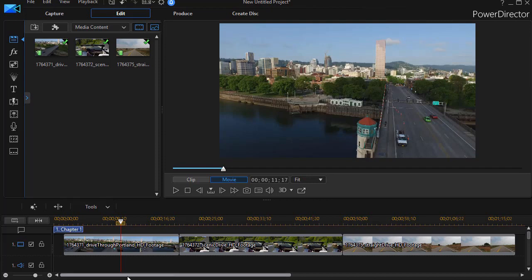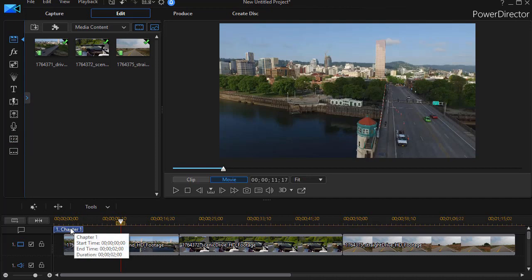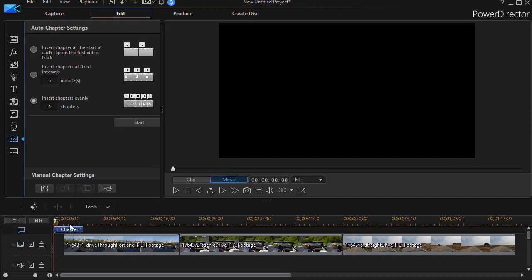So if I want to do that, I can go into my chapter room, which is the F11 key, click on the icon there, or simply click on the chapter one in the chapter track. It'll get me to the same screen.